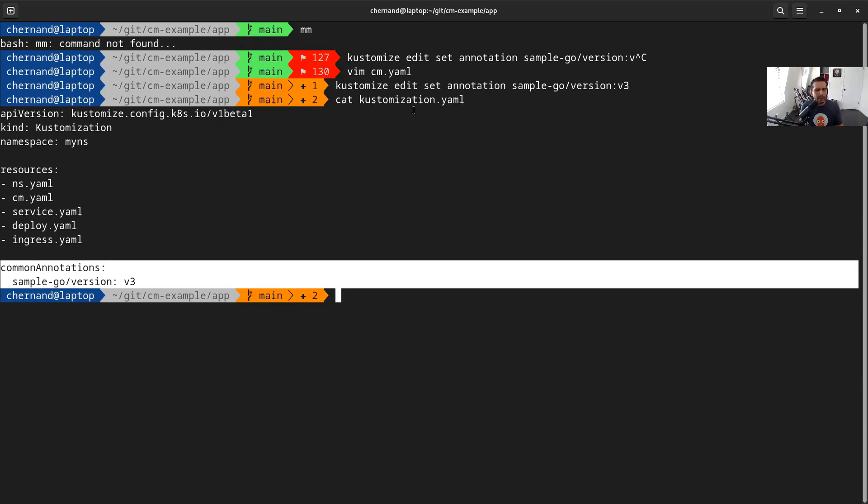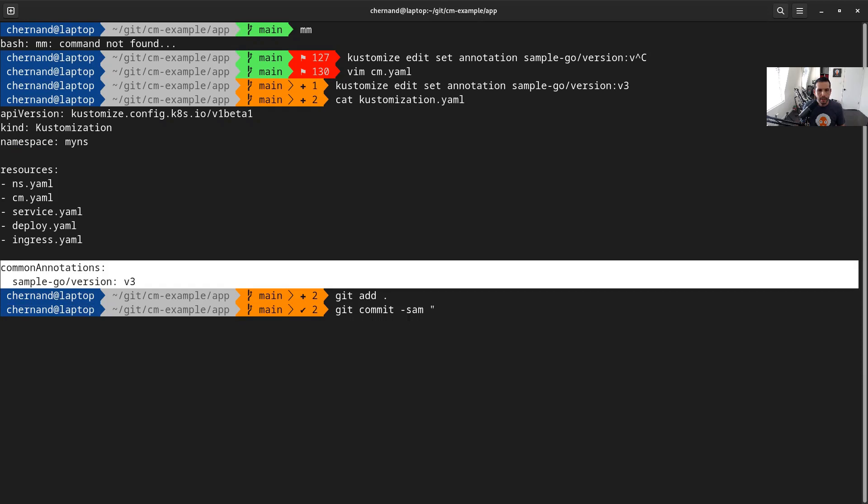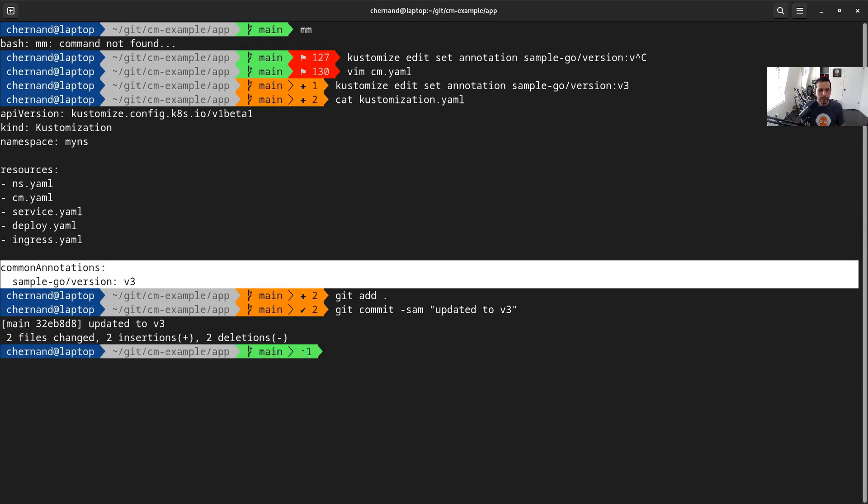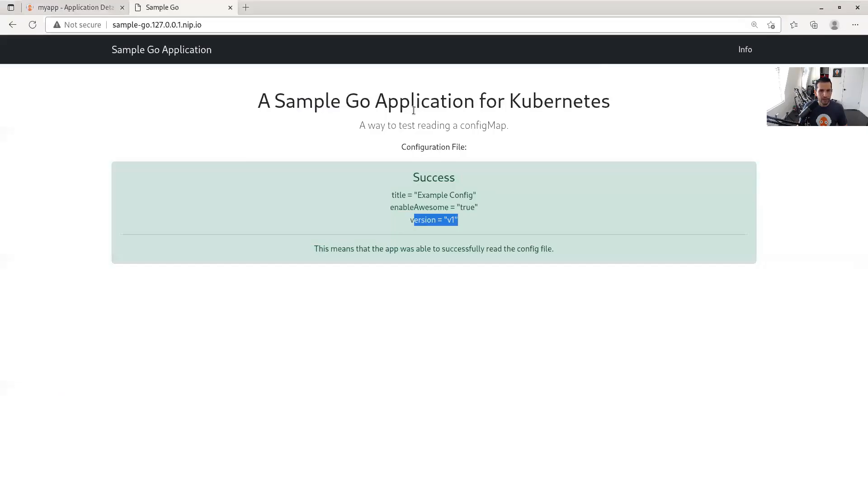We'll commit this directly to main, but the idea is I'll make a pull request, and the version of my config map will match the annotation. For this demo, let's git add. And let's say updated to v3. Let's push that. Looking great. Let's go back to Argo CD. And again, let's force a refresh, but I want you to notice something.